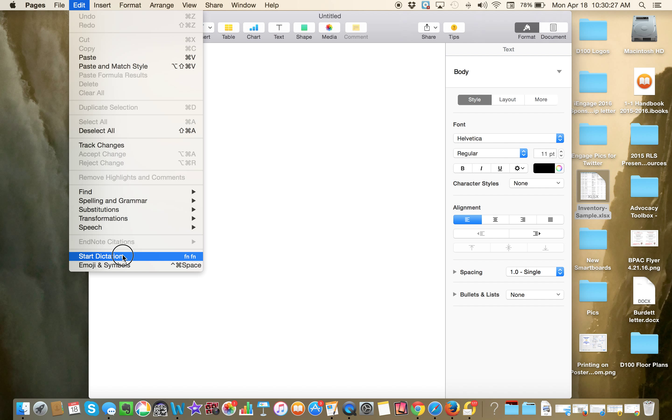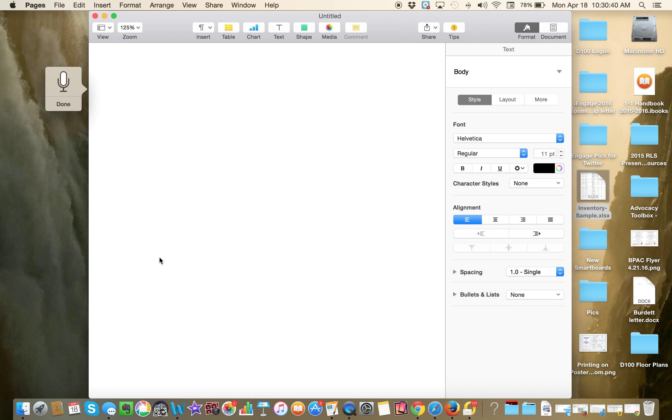Or, I'm not going to press the FN key, which you also could do. See where it says FN? That means that's the keyboard shortcut. But since you can't see me press the keyboard, I'm just going to do it this way. So Start Dictation. And you see the microphone comes up.